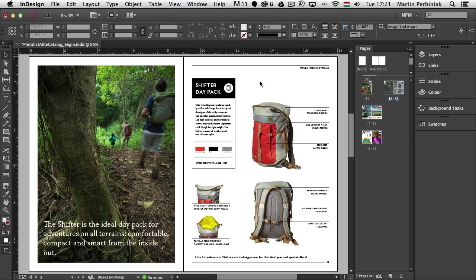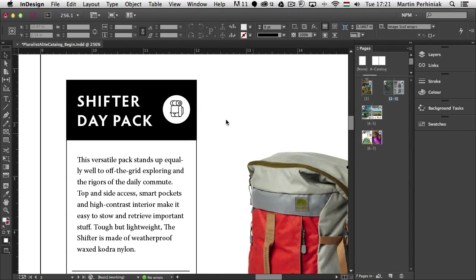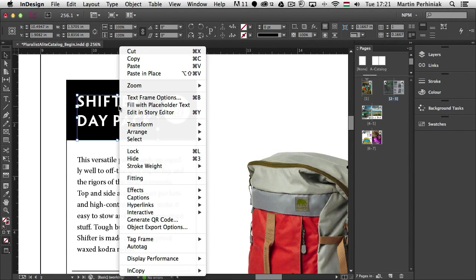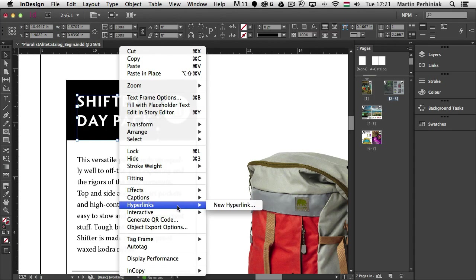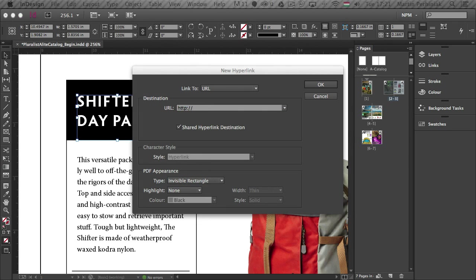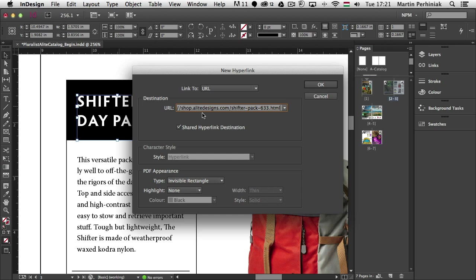There's also an improvement for hyperlinks in InDesign. If I want to add a hyperlink, for example for this text here, I can just simply right click and then choose hyperlinks and new hyperlink. And so far it's very similar to the way it used to work. Now I'm going to just copy in a URL and click on OK.